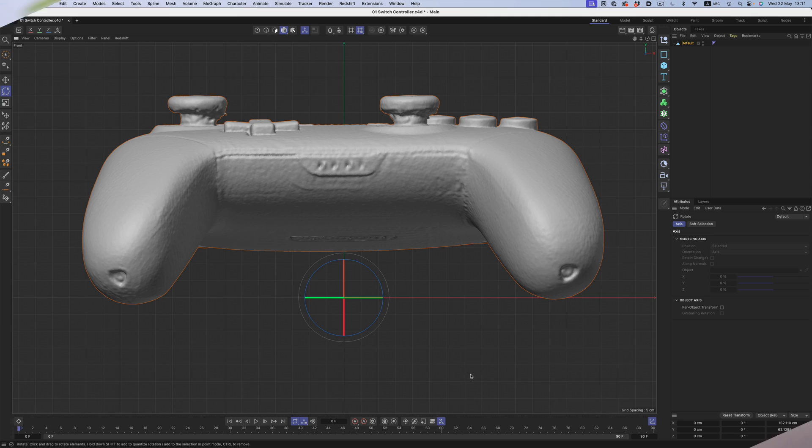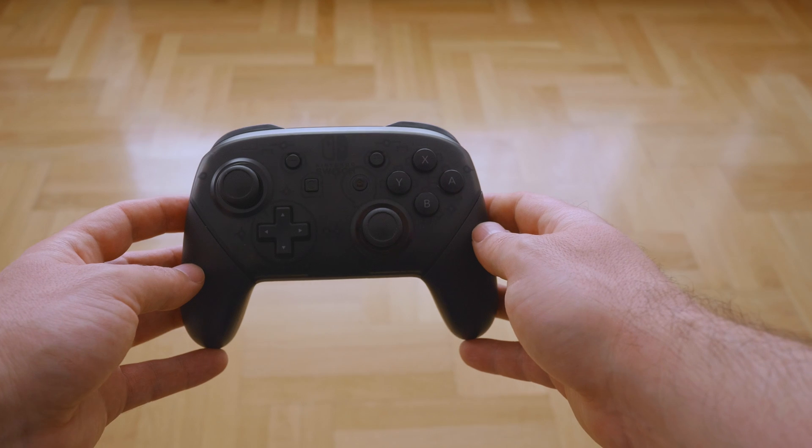There are several ways to model something like this. That's one of the benefits of using modern software. So even though I'll show you my approach, it doesn't mean it's the way to do it. Just grab the bits and pieces you like, and disregard the parts that don't necessarily fit your workflow.